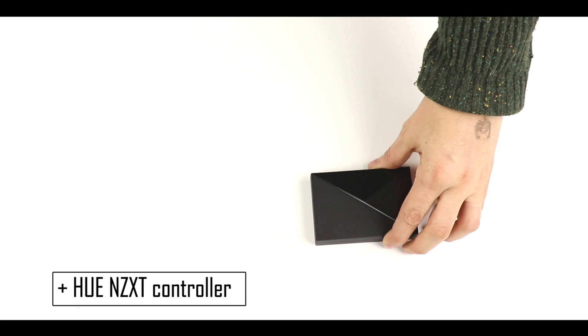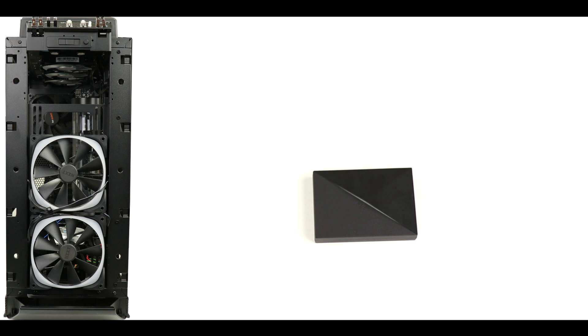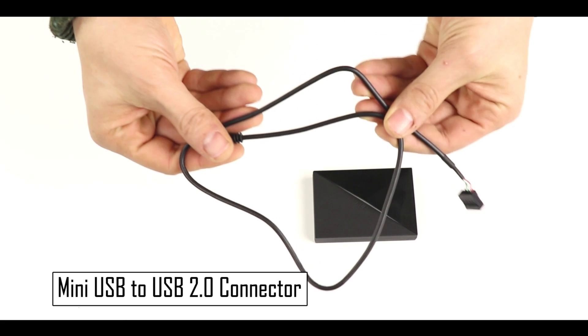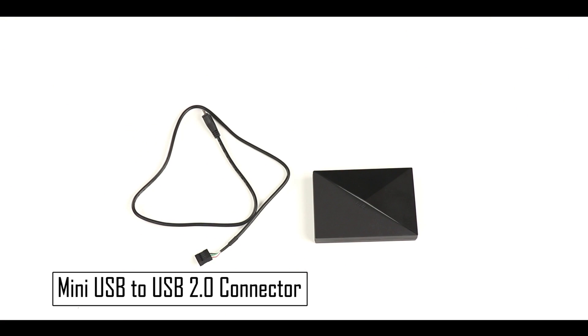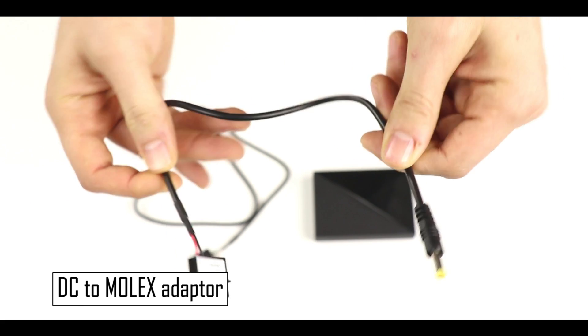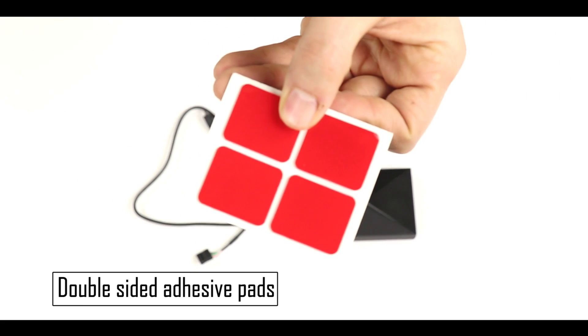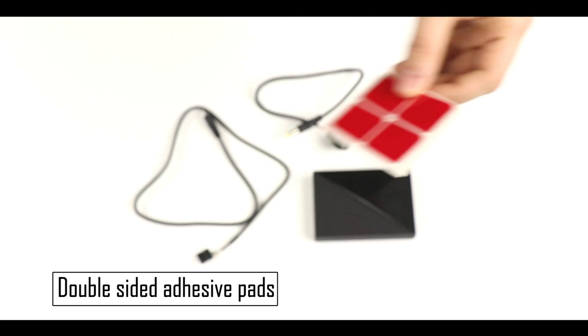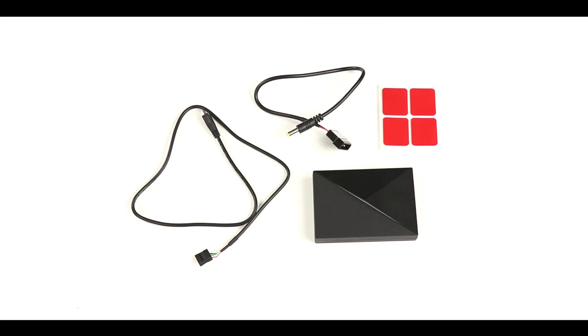Alright, next comes the NZXT Hue hub connector which will allow us to control the RGB effect of our front panel fans. It comes with a mini USB to USB 2.0 connector adapter, a DC to Molex adapter, and I've added some two-way adhesive pads. Because we only have one USB second generation connector on our motherboard, we're going to transform our mini USB to second generation connector to a mini USB to third generation connector.